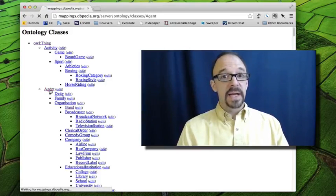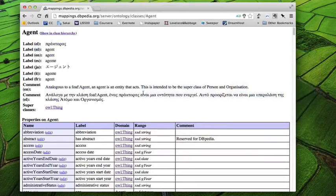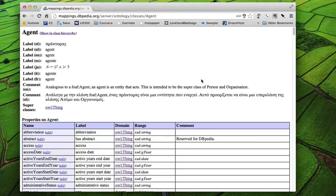So one of the first-level subcategories of thing is agent. So let's take a look at agent, and this is the record, the entry for agent.